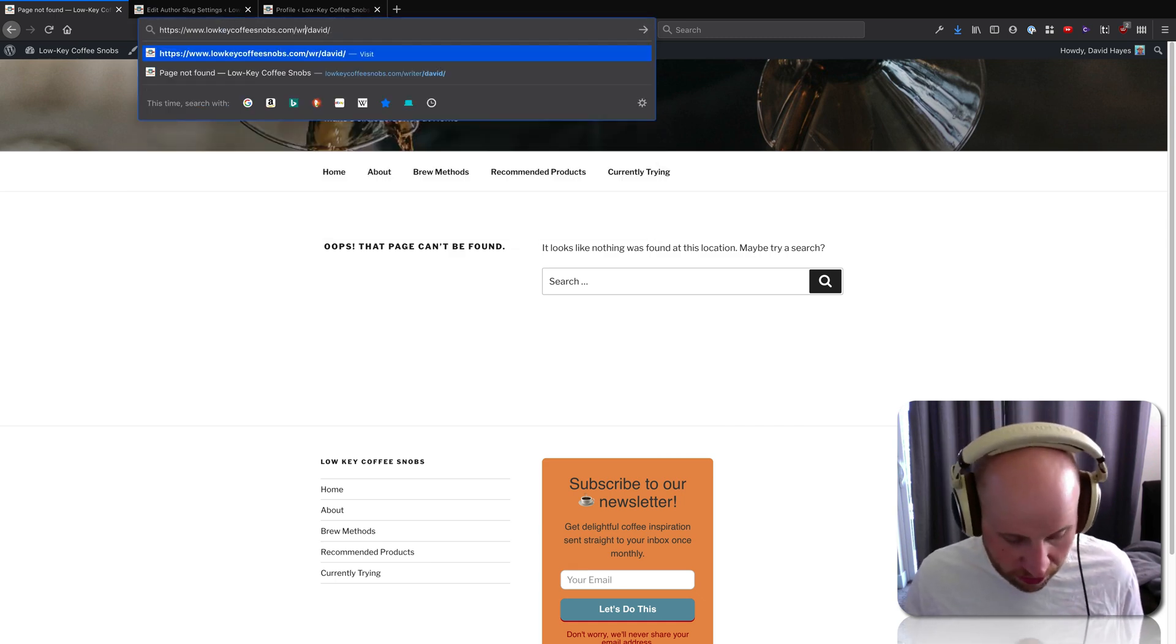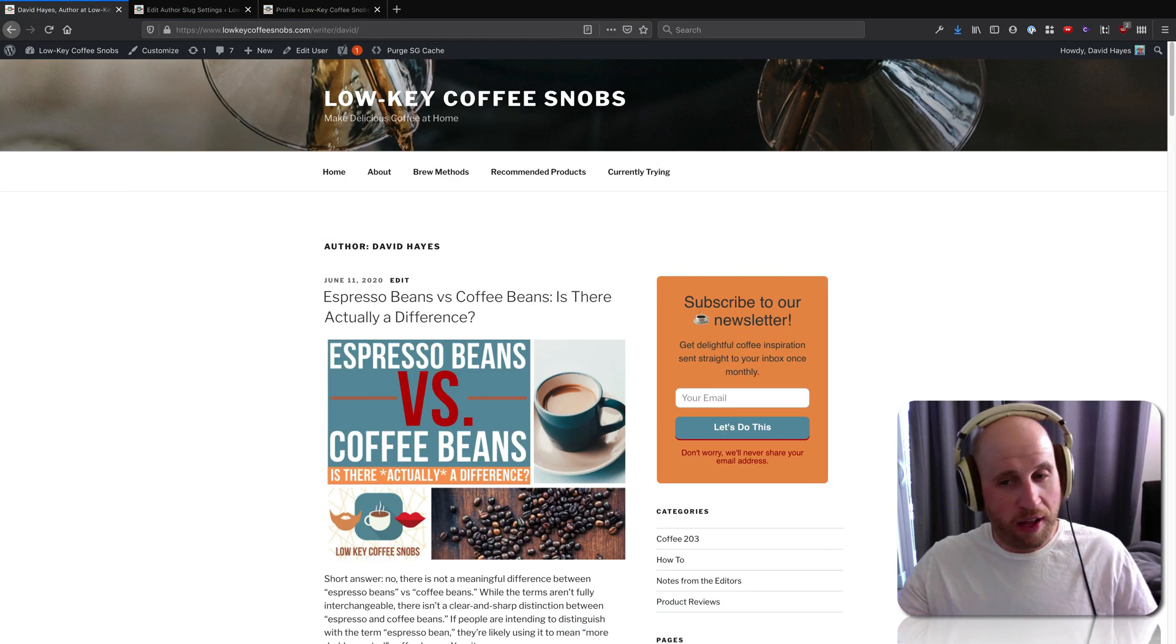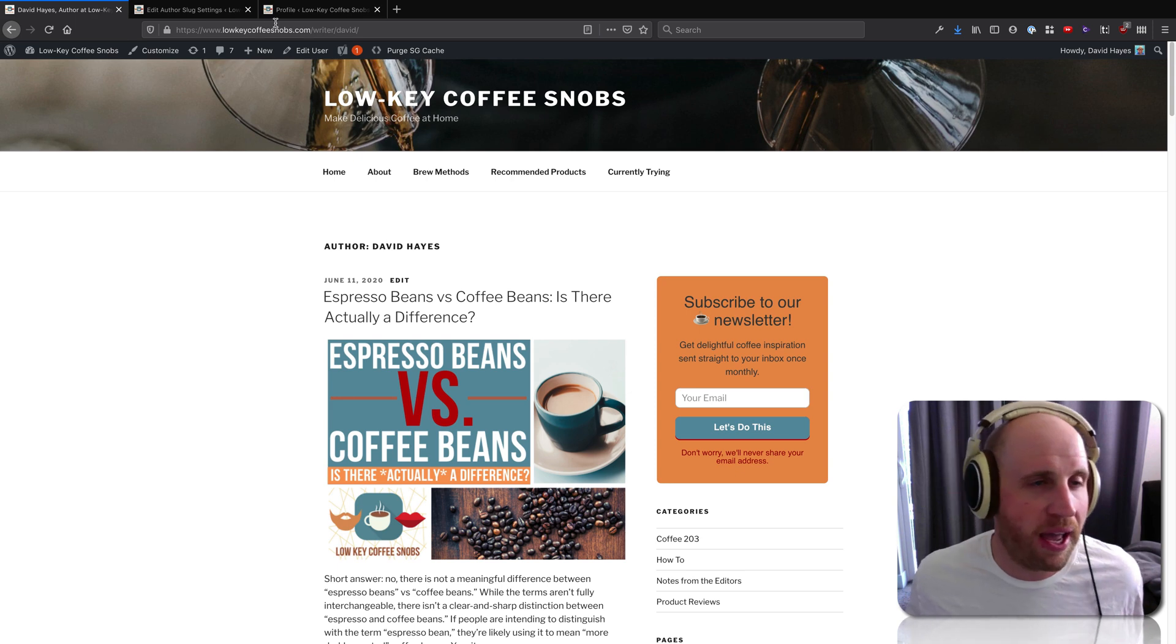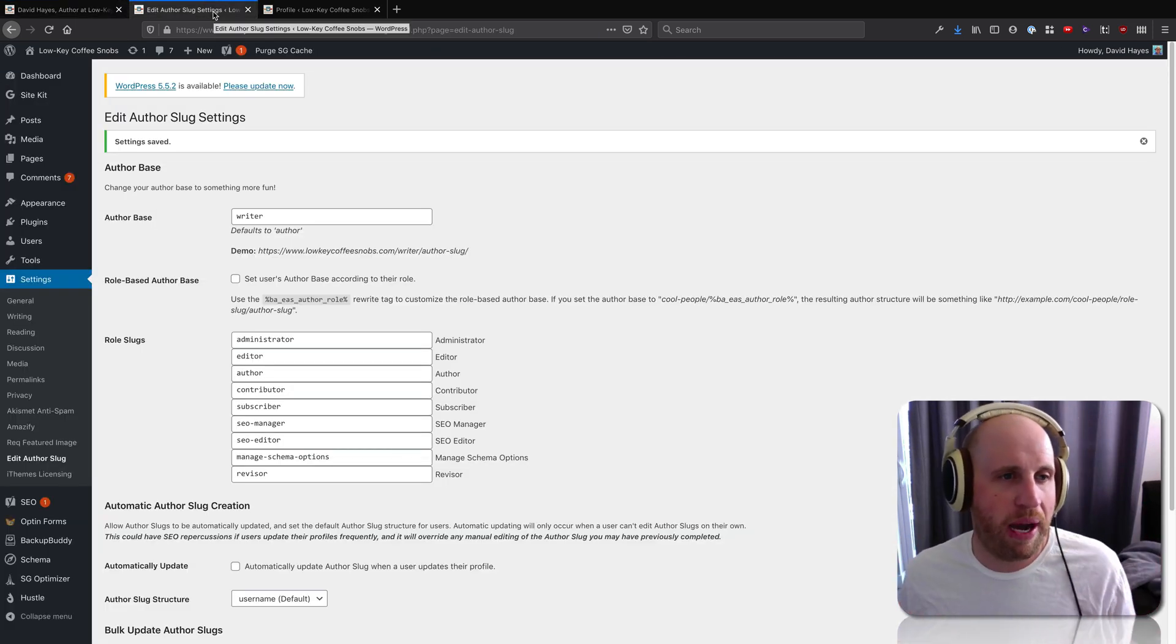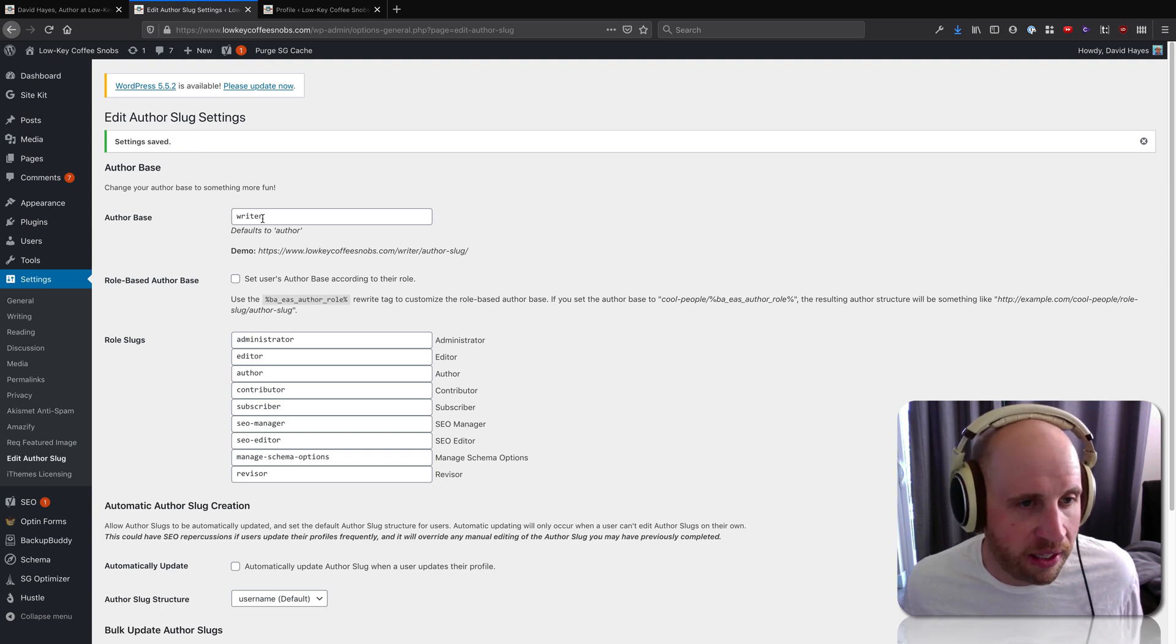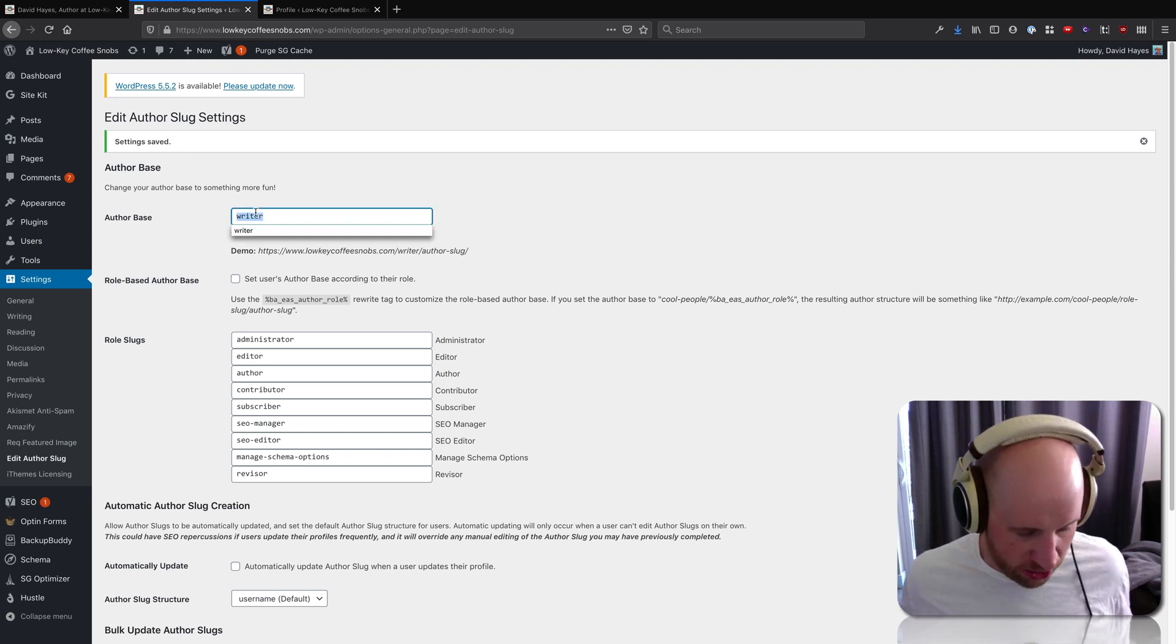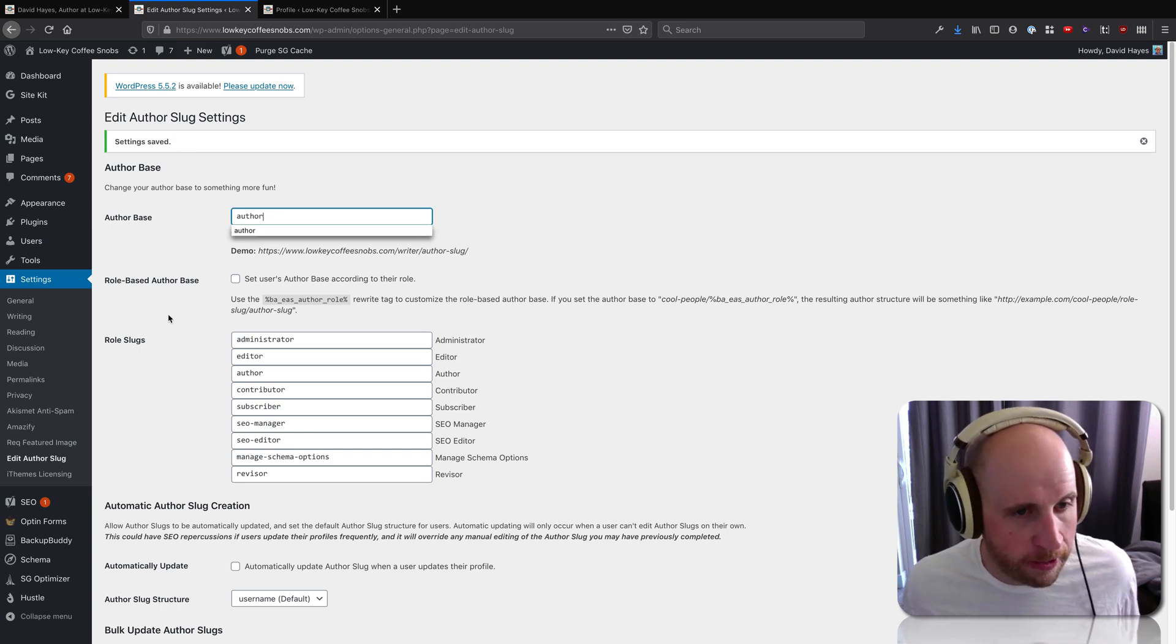But if I change that little bit of the URL to 'writer,' now I'm seeing that same author archive page. So that is one of the powers of the Edit Author Slug plugin. I'm going to change that back to 'author' – I actually like 'author.'